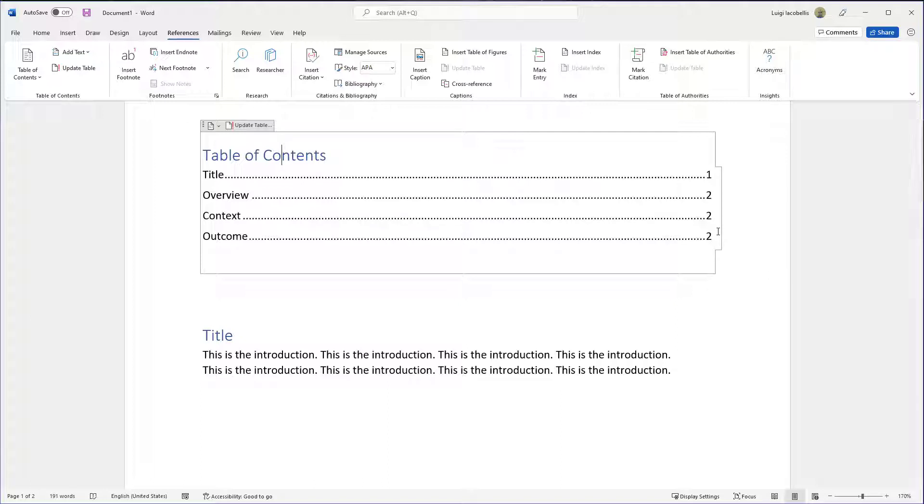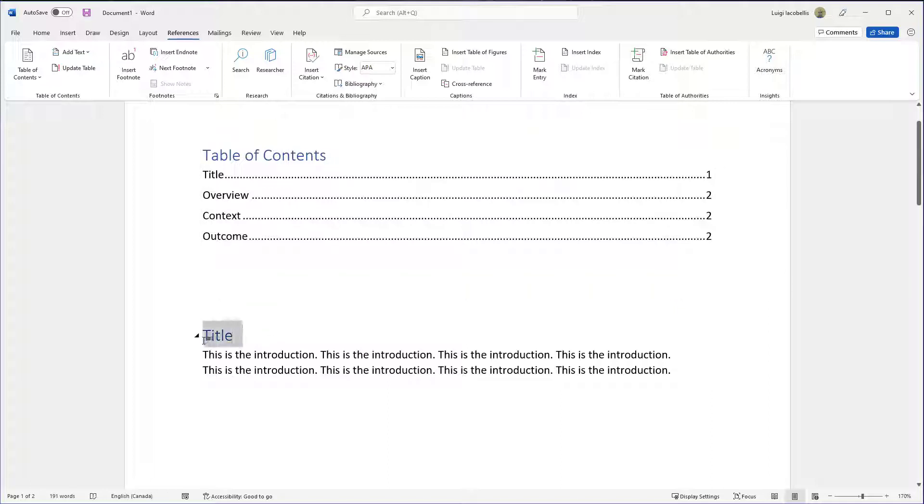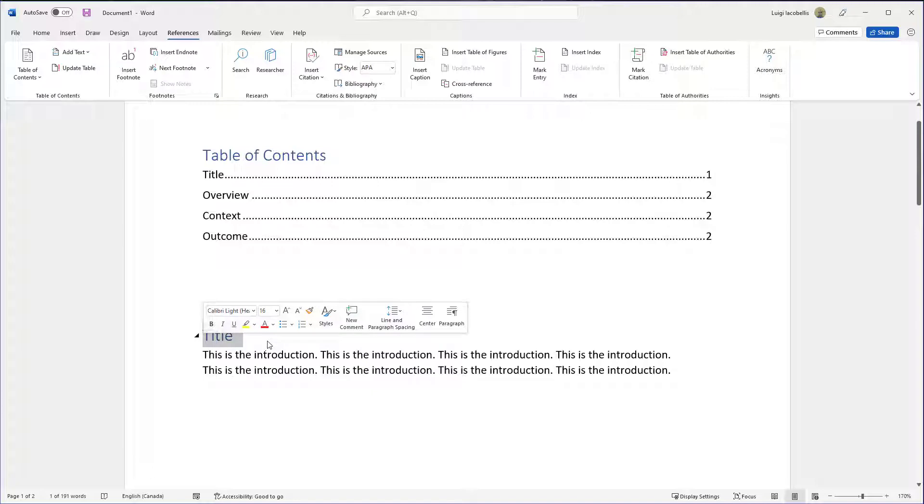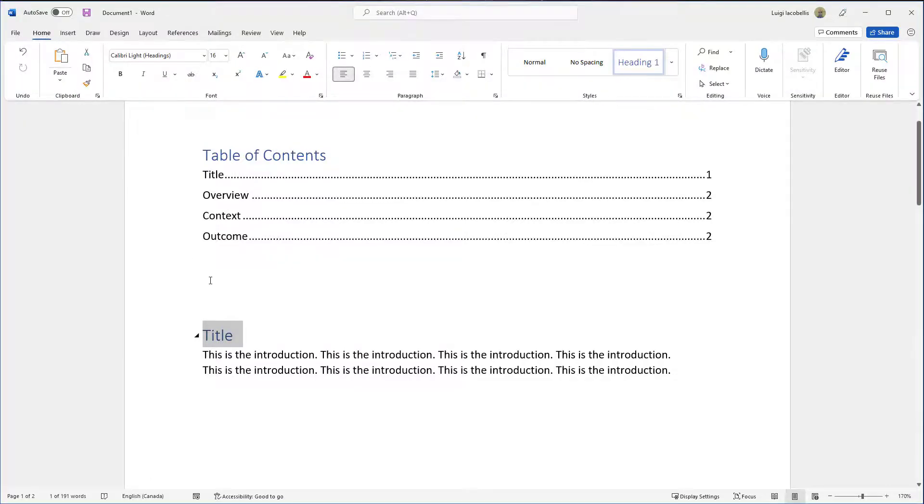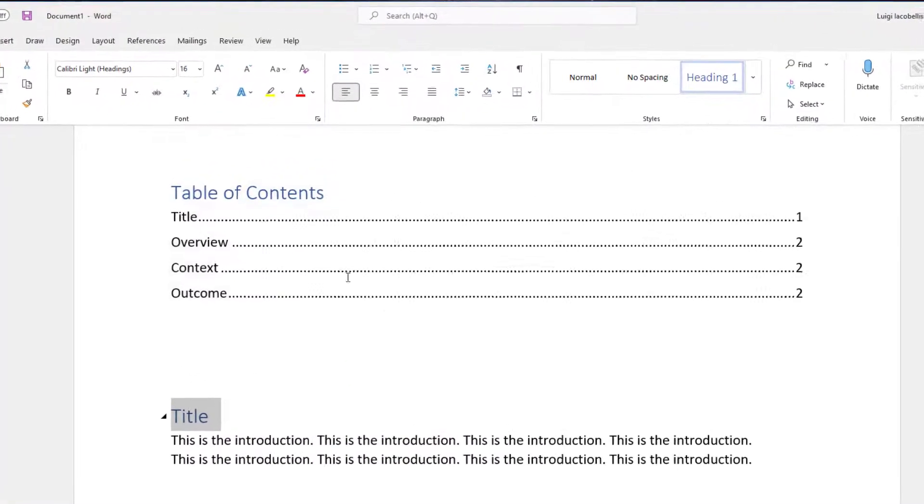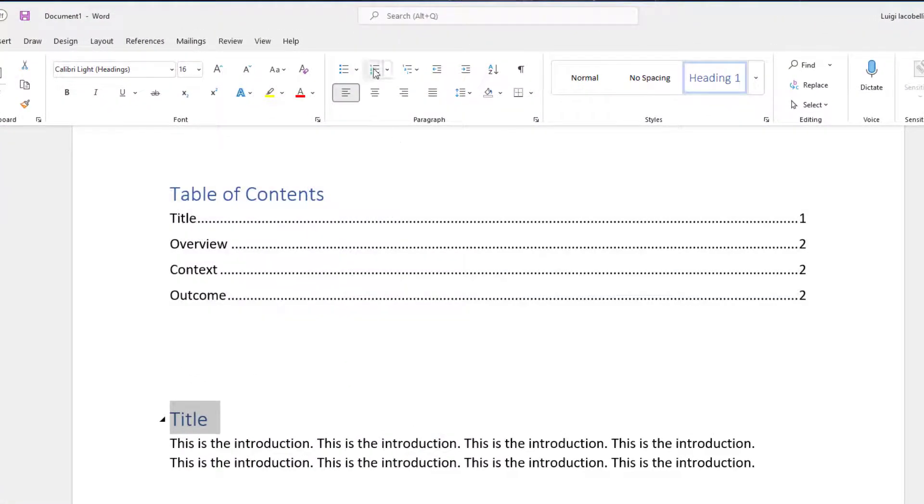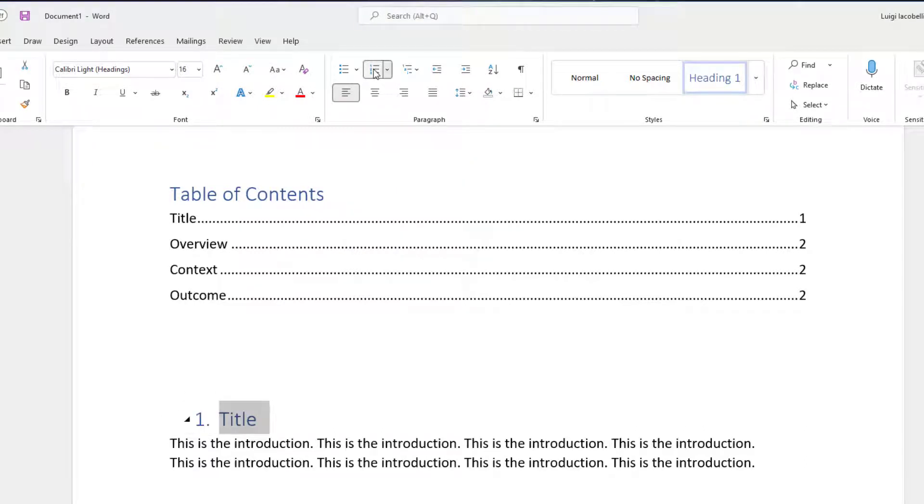Now the last thing that I'll show you is sometimes I have had a requirement to include numbering on my sections. And so right now you can see these sections just feature text. Now if you wanted to apply some numbering, for example, so if I wanted to just go ahead and apply numbering here, you can see Section 1 Title, for example.